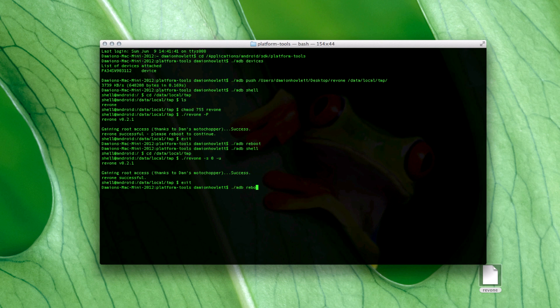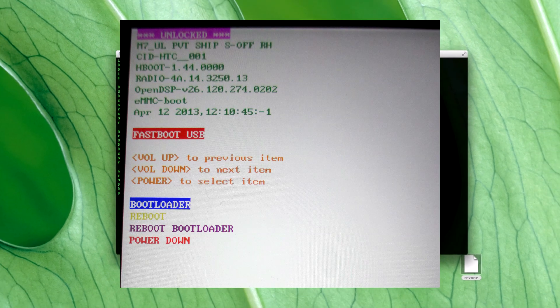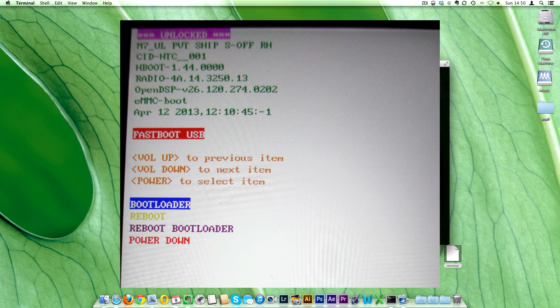Then ADB reboot. You could reboot to bootloader directly — I just did a standard reboot. But you can do: dot-forward-slash ADB reboot bootloader to go straight to the bootloader, which is quicker. And there we go — look up there: S-OFF is shown at the top.